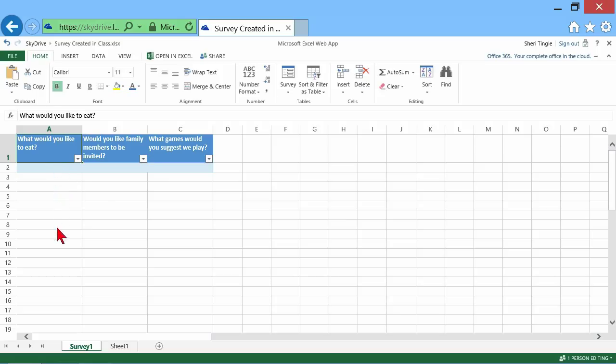And here is where it's going to populate. So as I email this link out, people are going to get the survey. They'll answer the survey. And then it populates right back here. And this is stored in my SkyDrive. So all I have to do to see what people are answering is go into my SkyDrive. It's right here in an Excel spreadsheet.